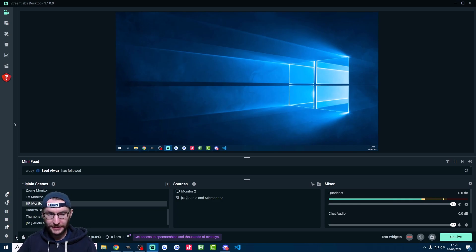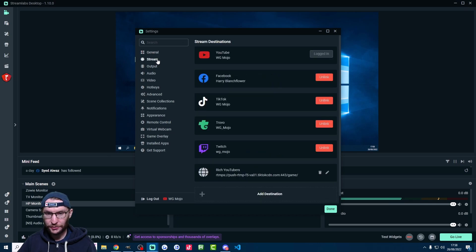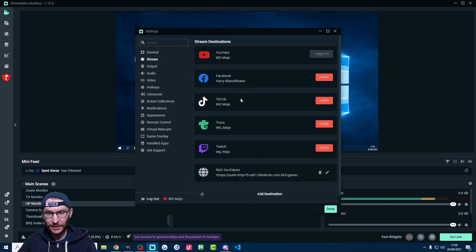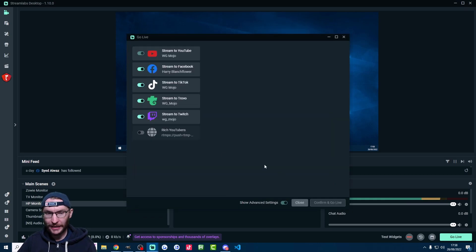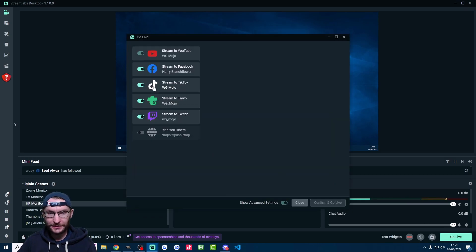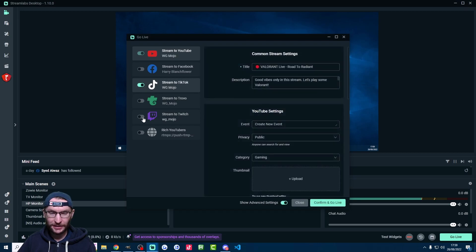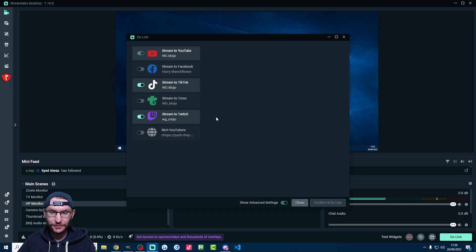First, click on the settings, click on stream, and just make sure both TikTok and Twitch are linked in the stream settings. Then you simply hit go live in the bottom right and pick which platforms you're going to stream on. Obviously I'm going to select TikTok and Twitch.